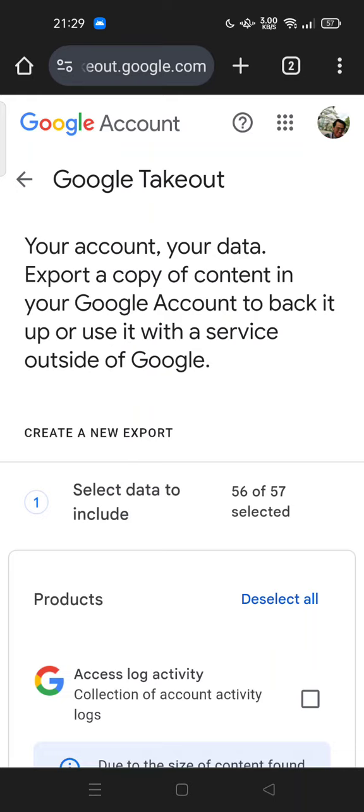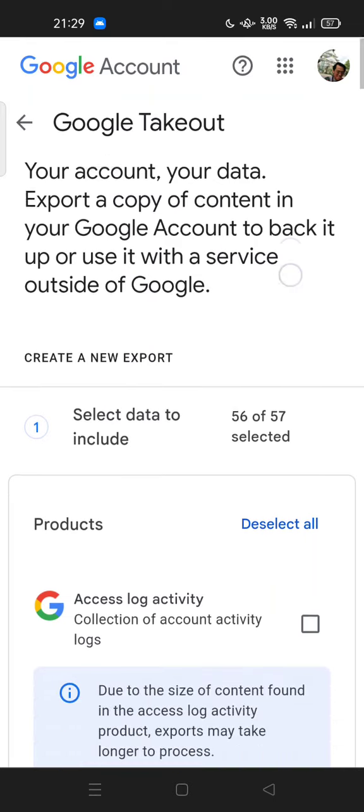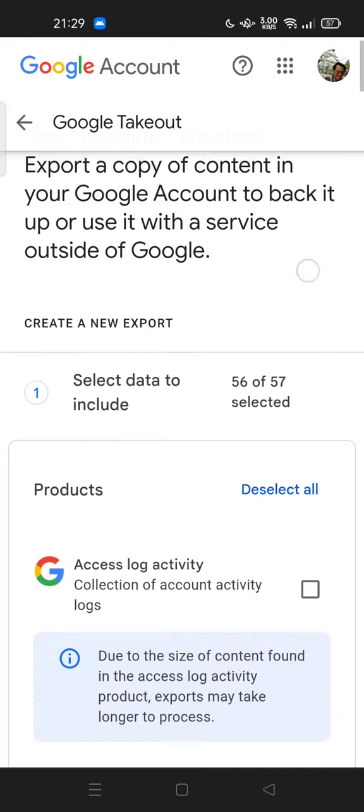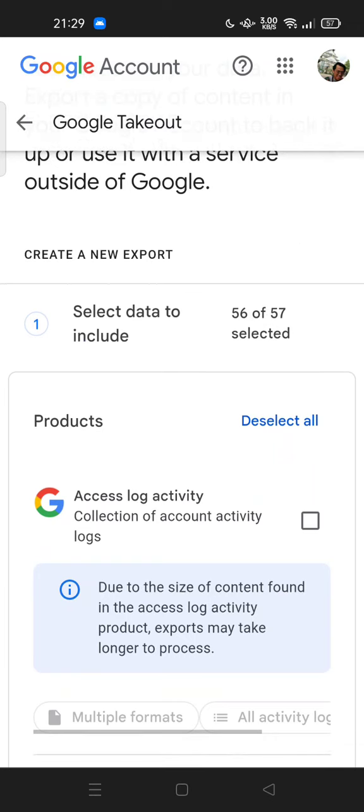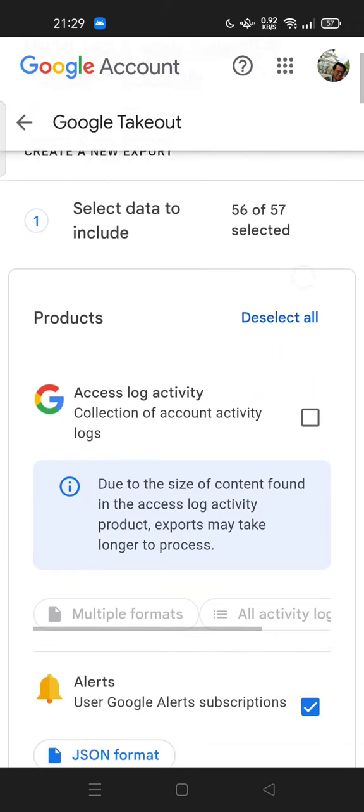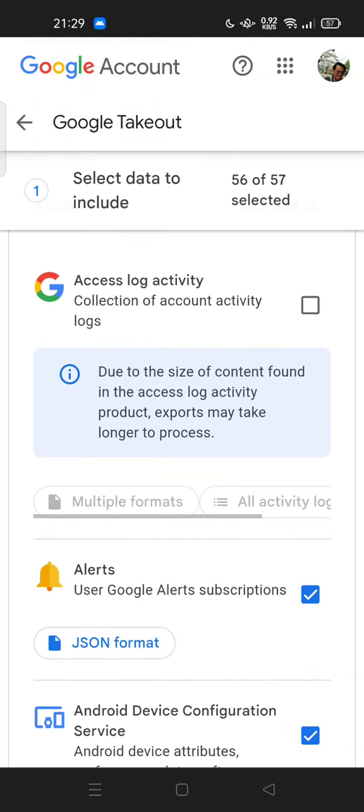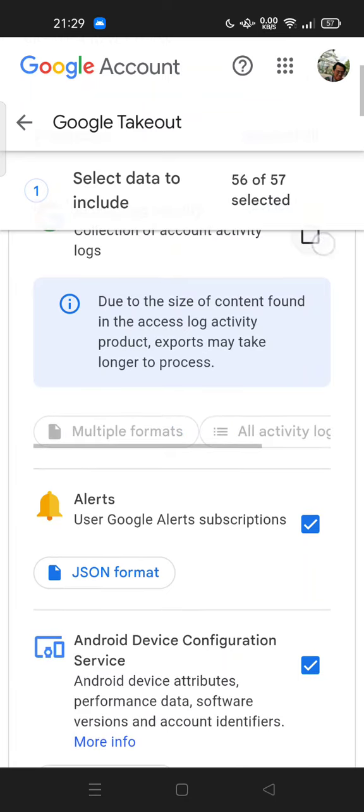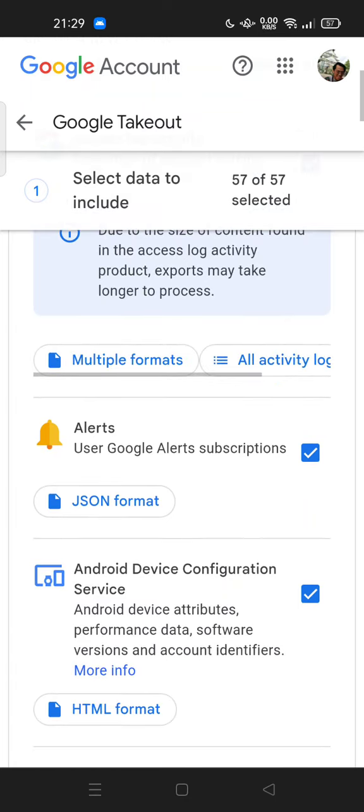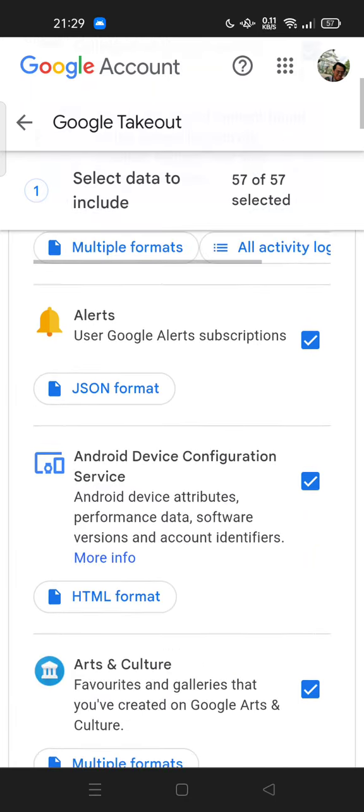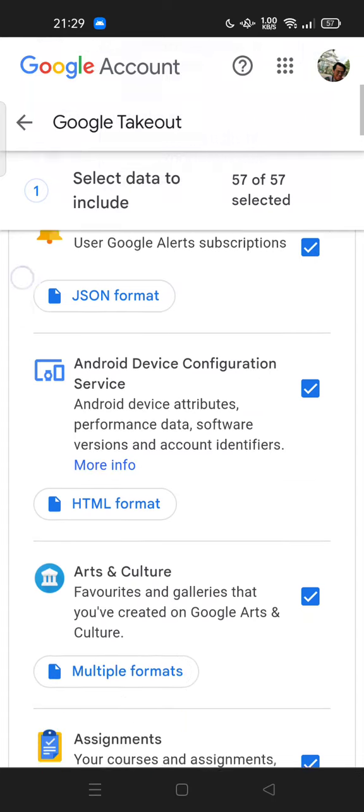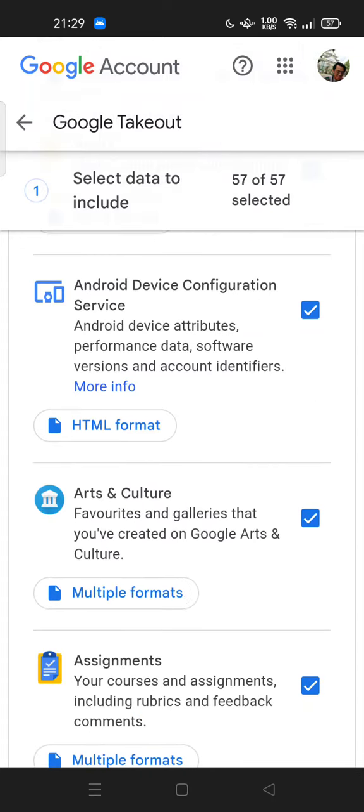So here we go. You can create a new export. Select data to include. Here, for example, you can try to check the box: access log activity, alerts. This is very important for teachers, of course. Android Device Configuration Service, Arts and Culture, Assignment.